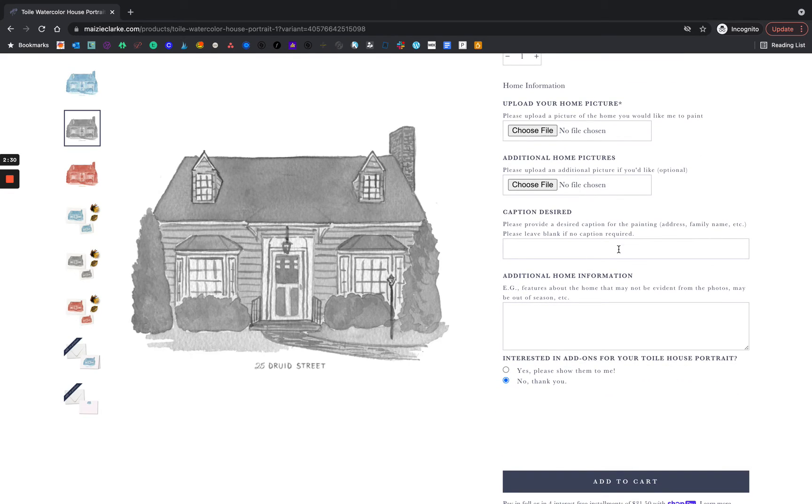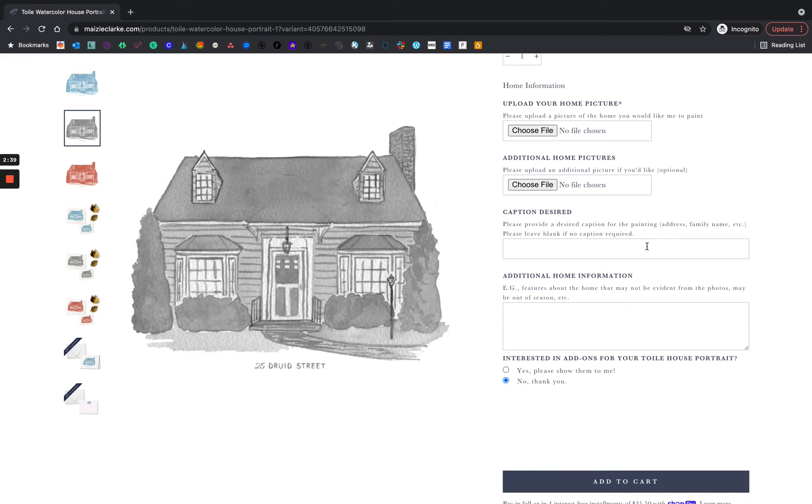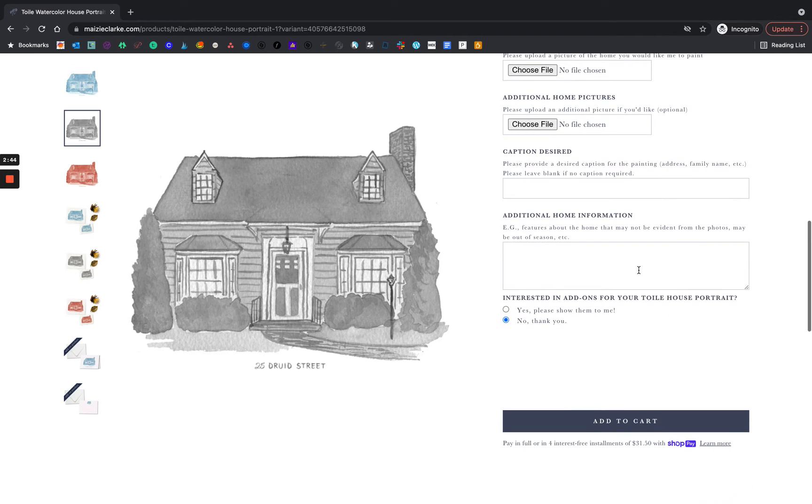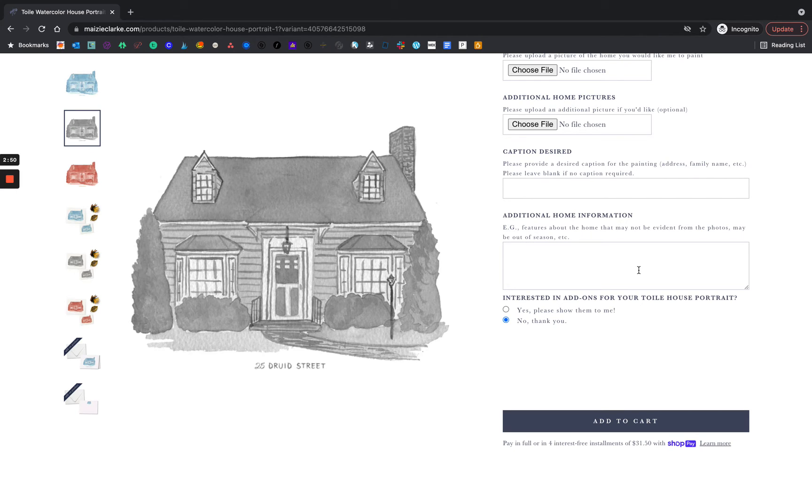If you desire a caption underneath, I will hand paint your family's name, the address, anything that makes it even more personalized for you. If you have any additional home information that might not be represented in photographs, this is a great place to put it.